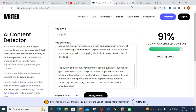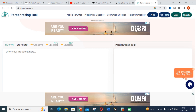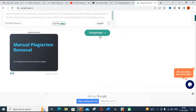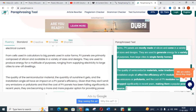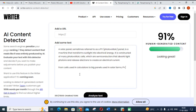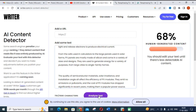Now I have shown using Quillbot. You can do the same using the Paraphraser tool as well. Open your Paraphraser tool, paste the same content, and click Paraphrase. After the paraphrased content is generated, copy it, go to the AI content detector, paste it, and click Analyze Text. This gives 68% human-generated content.